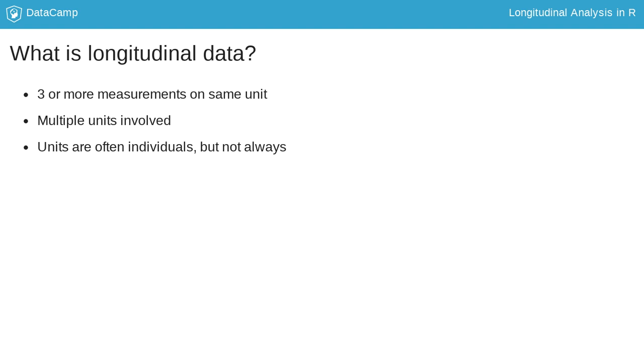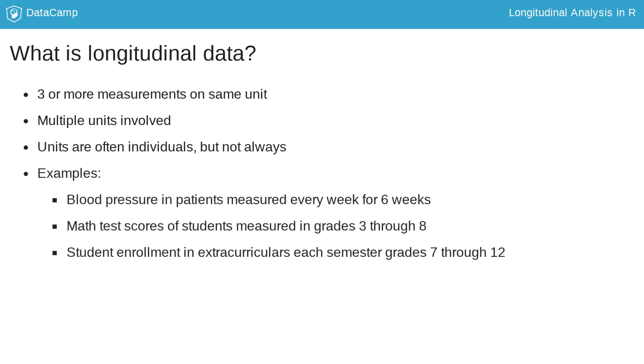but they can also be things like businesses or hospitals. A few examples of longitudinal data include measuring an individual's blood pressure every week for six weeks, math test scores of students in grades 3 through 8, or whether a student is enrolled in extracurricular activities measured every semester for grades 7 through 12.